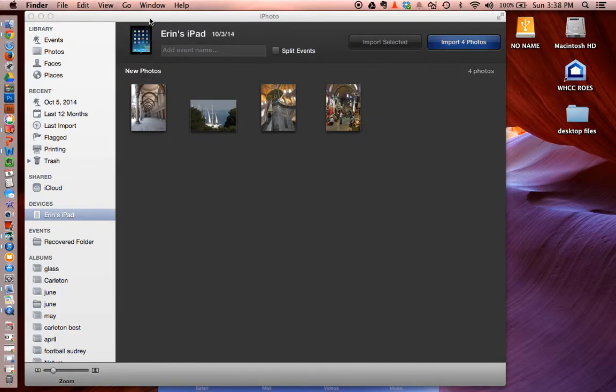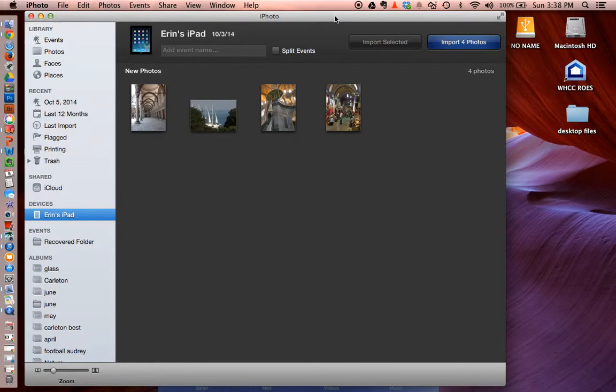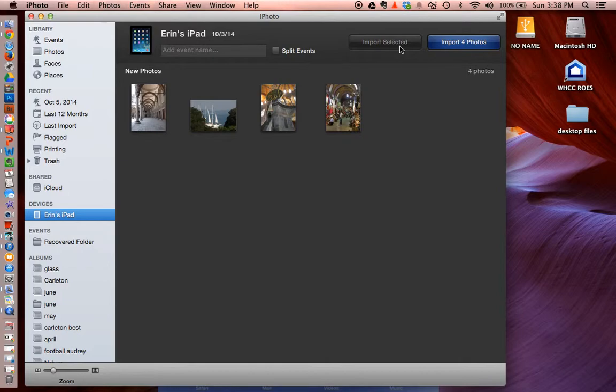Mine opened right up because I usually transfer photos that way. So it asked me whether or not I want to import the photos. I could import selected if it was just a couple of photos I wanted to transfer over. But if you want to get them off of your iPad, make sure you transfer them all. You can see I don't have very many on there.